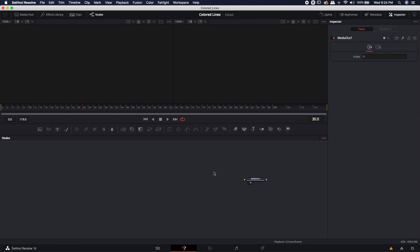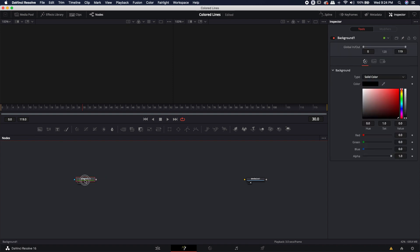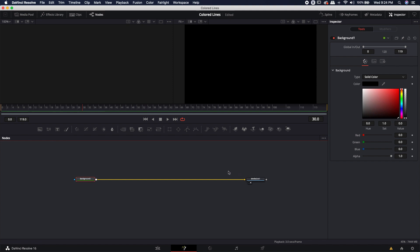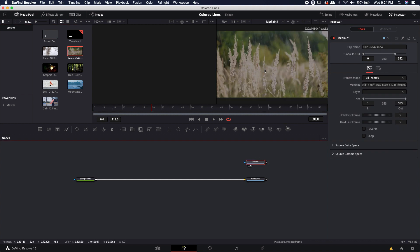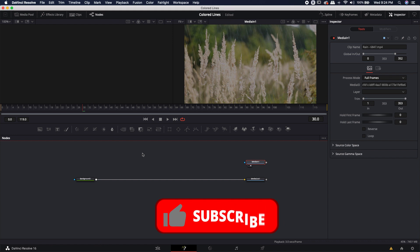The first thing I like to do is set the resolution for my comp. To do that, I'm going to bring in a background image to drive the resolution and plug that into the media output. Then I'm going to bring in that video footage of the rain that I got from Pixabay, just so I can keep it on the right side and have something to use as reference.